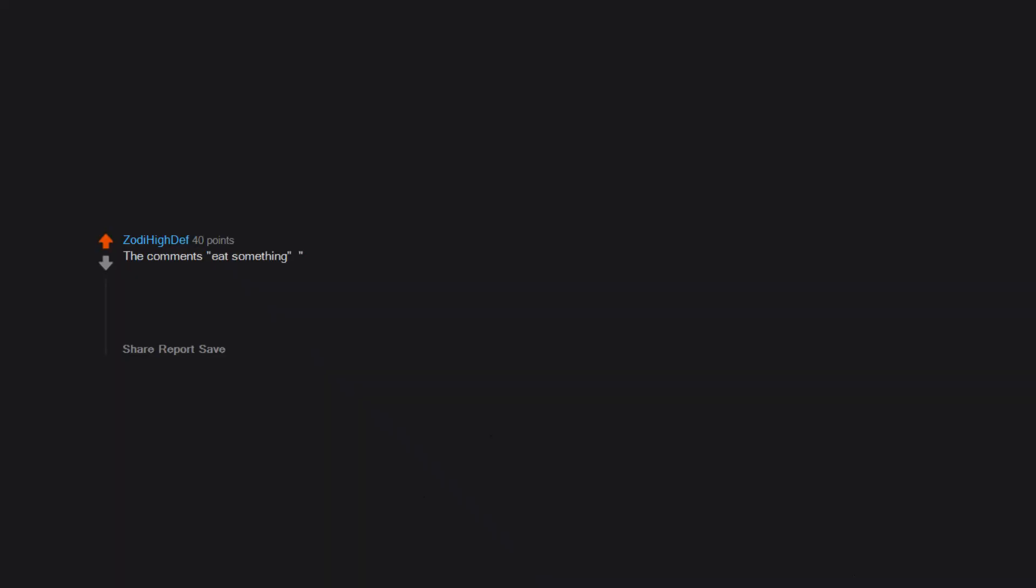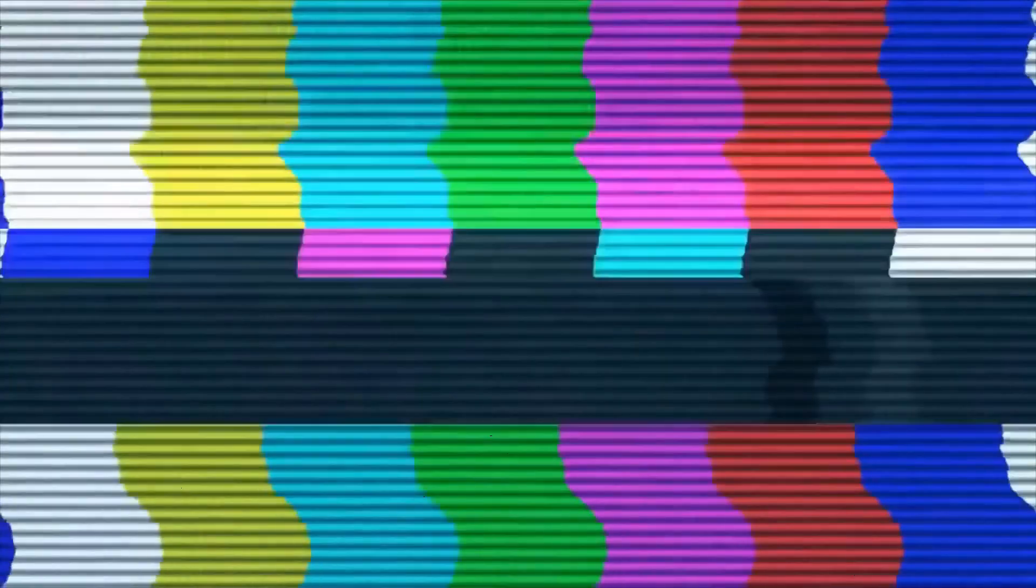The comments: 'eat something,' 'omg you're so skinny,' 'just skin and bones huh.' I've managed to get closer to average weight nowadays but I'm still pretty thin. Bony buns and mean but perceived socially acceptable comments were the worst. Everybody thinks that you did not like the food because you are full after eating half the plate.